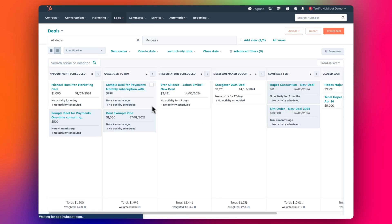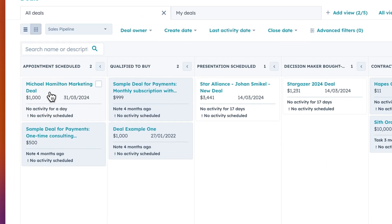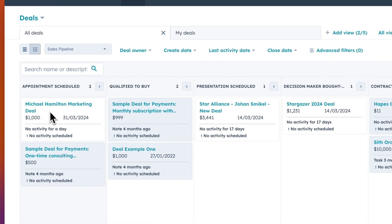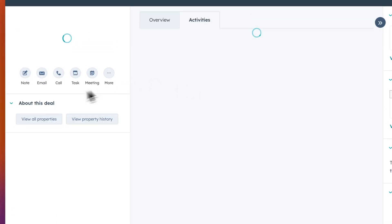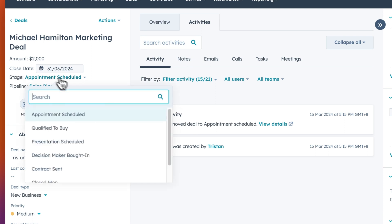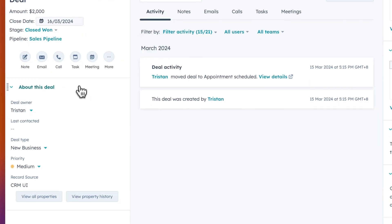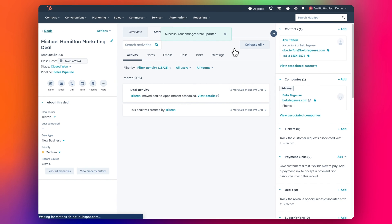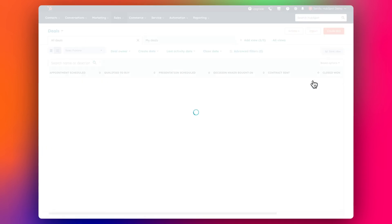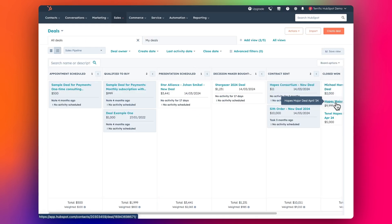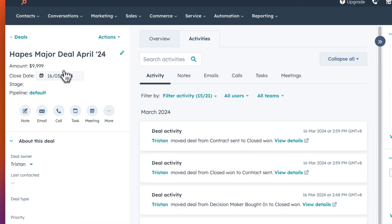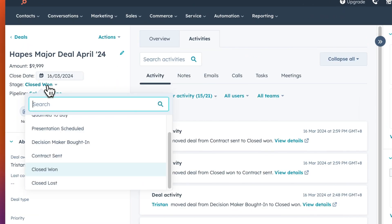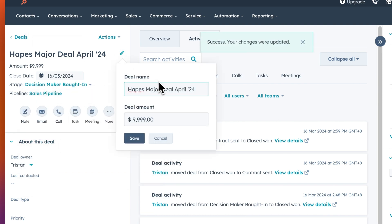So we're going to grab this Michael Hamilton marketing deal. And I'll just change that deal and then we're going to move it over to closed one, because that's going to trigger. And then the second thing I'm going to do is change that deal that we were just working on, this one here.